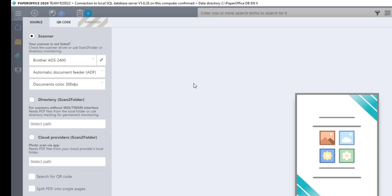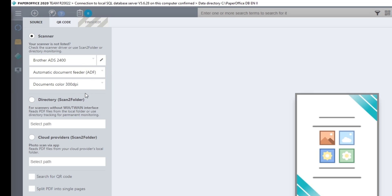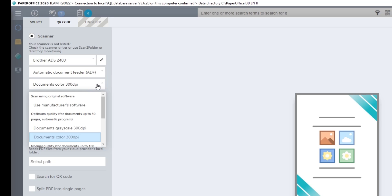Then select the scanner type, Flatbed, Automatic Document Feeder or Duplex. The next step is to set the scan quality. For perfect text recognition results of documents, we recommend scanning them in grayscale and at least 300 dpi.